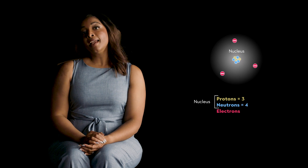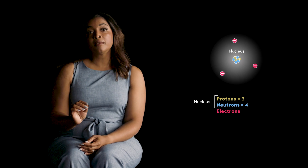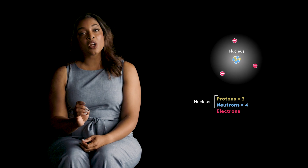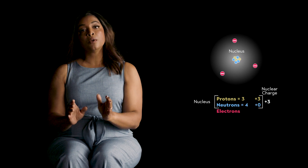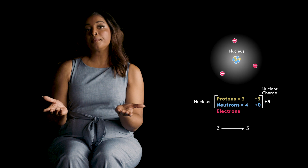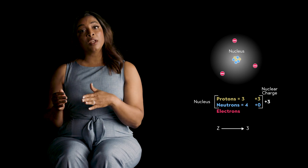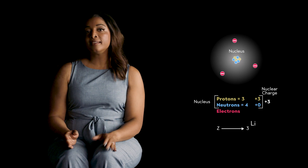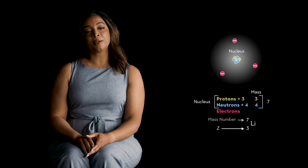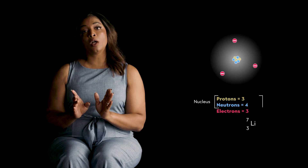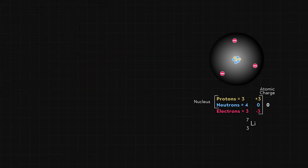All it takes to uniquely specify a given atom is its number of protons and neutrons. This nucleus has three protons and four neutrons. Each proton has an electric charge of plus one, while the neutrons have no charge, so the nucleus has a total charge of plus three. We call this the atomic number, or Z, which is equal to three, and it tells us the identity of the element. From the periodic table, we find that Z equals three corresponds to lithium with a symbol of Li. The proton and neutron have nearly equal masses, so the mass of this nucleus is related to the total number of protons and neutrons, or seven — we call this the mass number. Electrons have a charge of minus one, so if I surround this nucleus with three electrons, the net total charge on the atom is zero. We say the atom is electrically neutral.